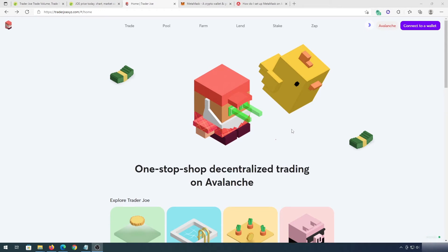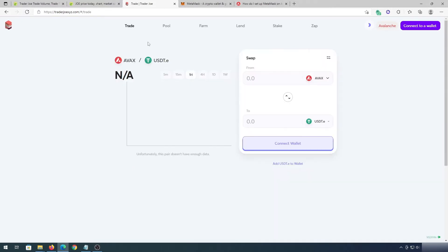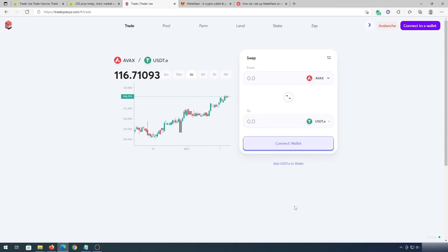What's up everybody, in this video I'm going to show you how to use Trader Joe Decentralized Exchange on Avalanche Network. This is the website and if you press on the Trade tab, it will take you to the actual exchange, where we'll have to connect our wallet.